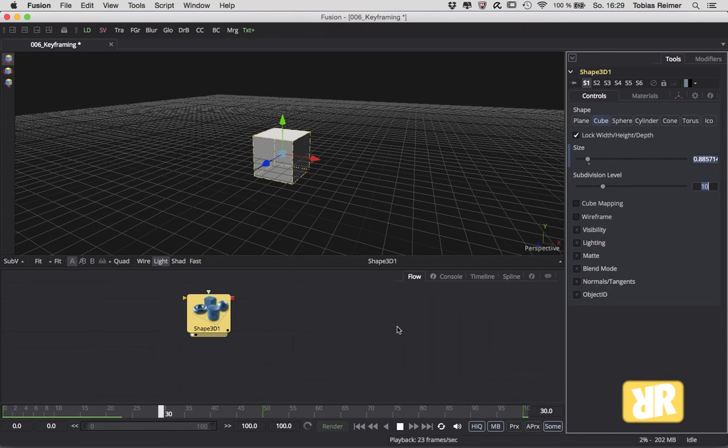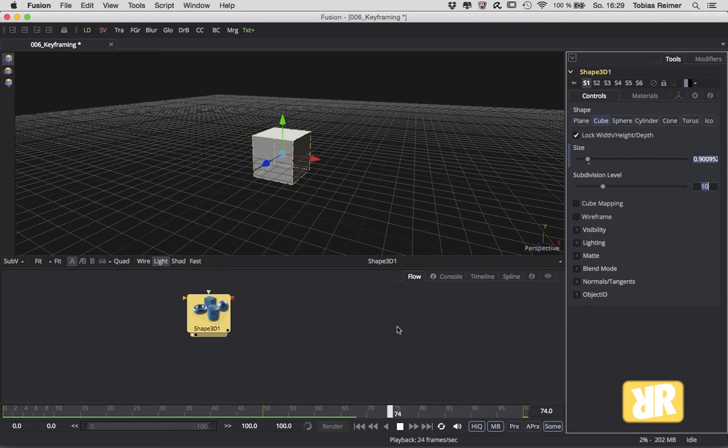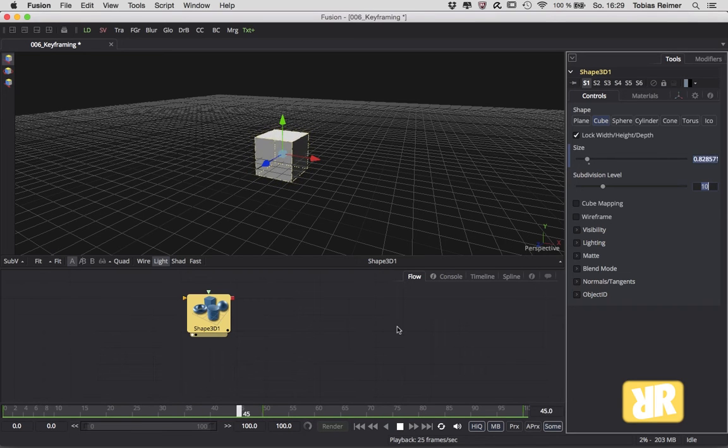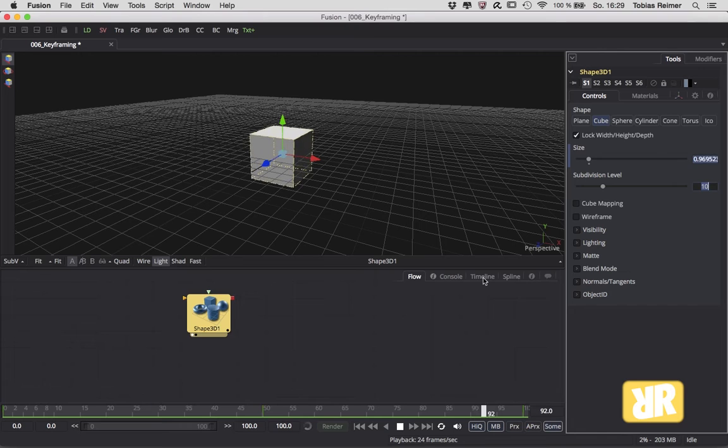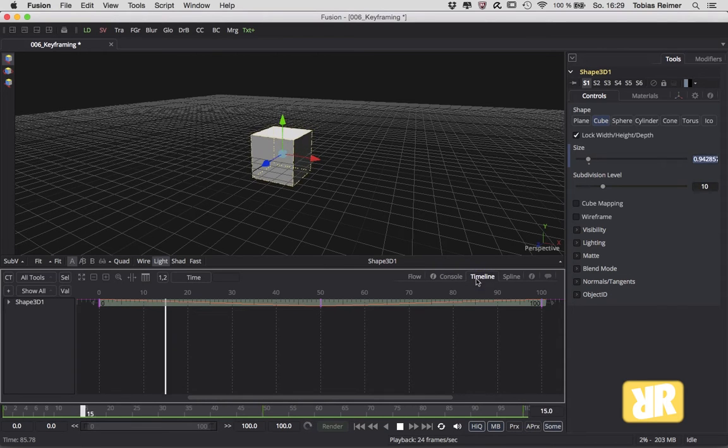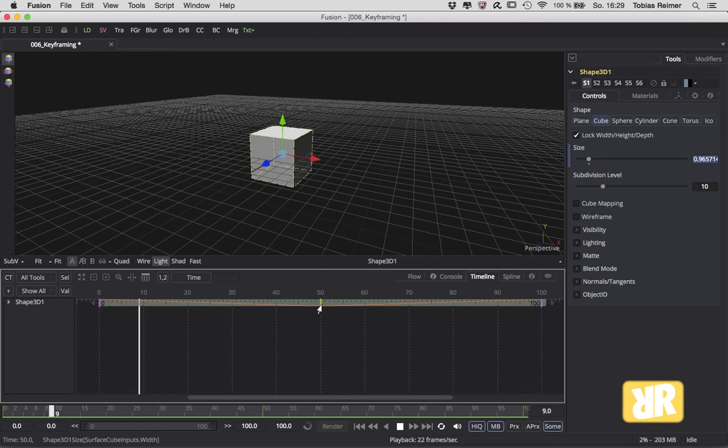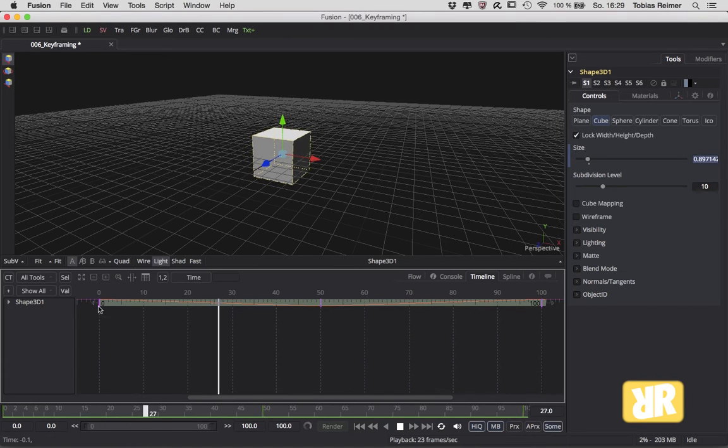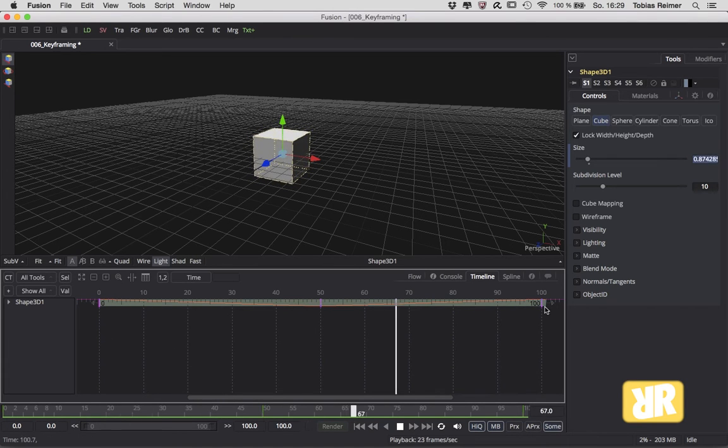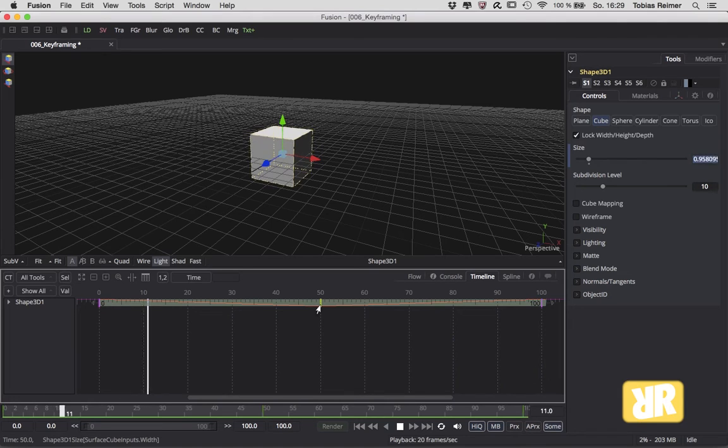Now let's hop over into the timeline section by clicking on this tab here. And here we have all three keyframes: one, two, and the last one, three. Of course we can grab them and change position. Yes, this is working.